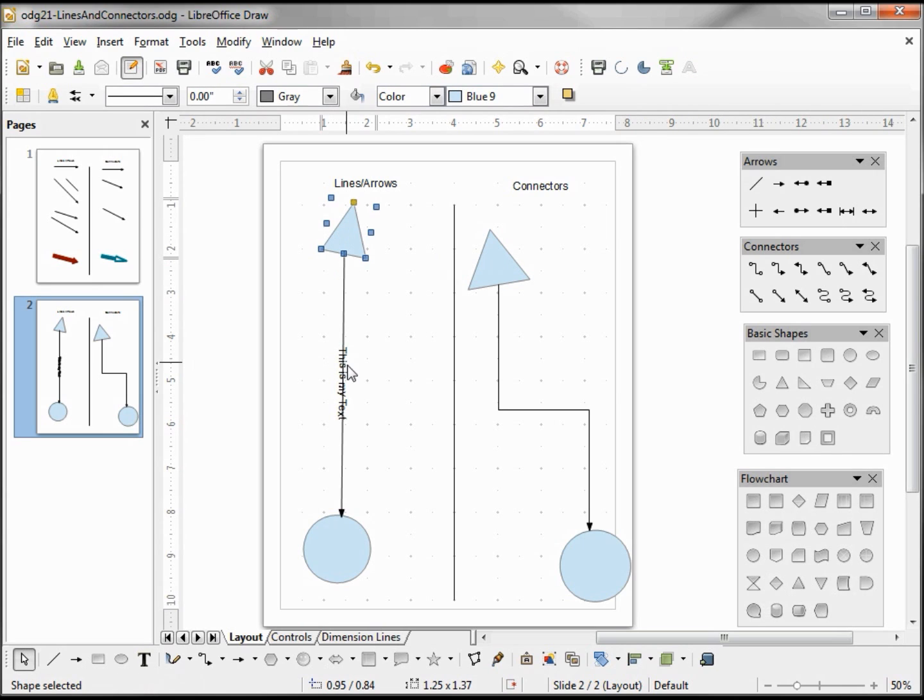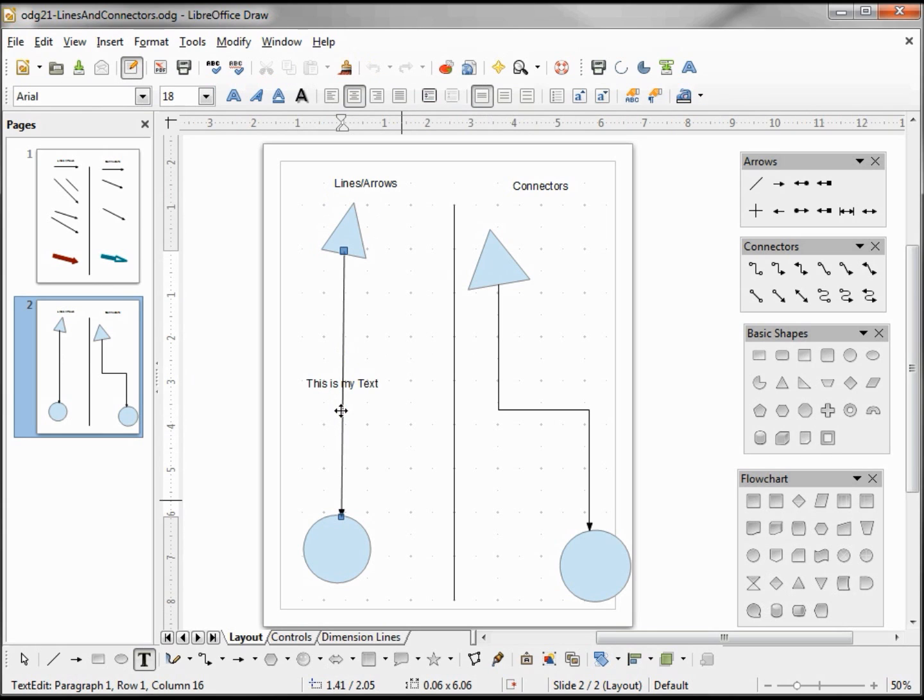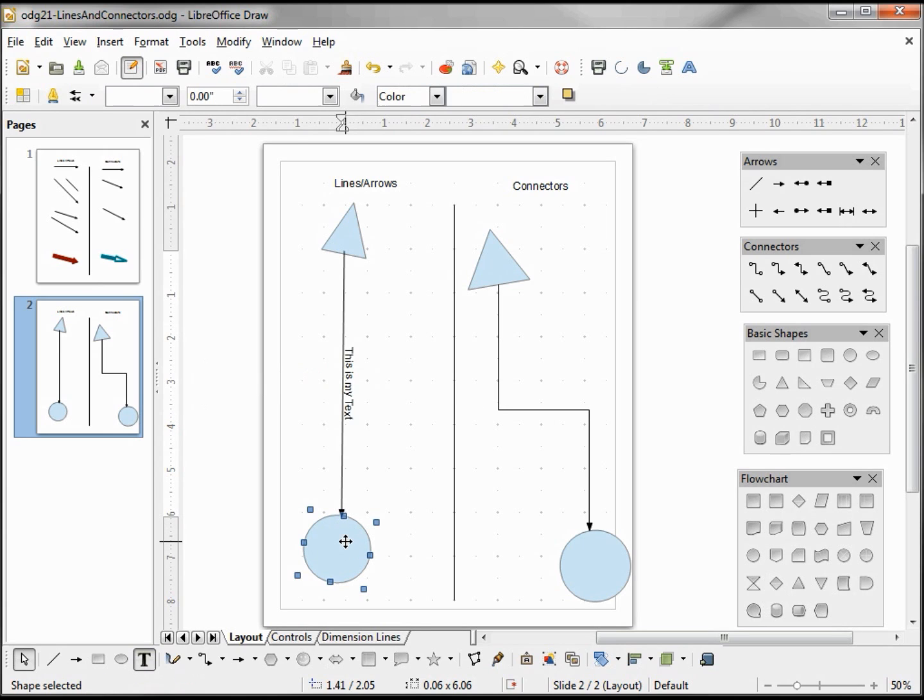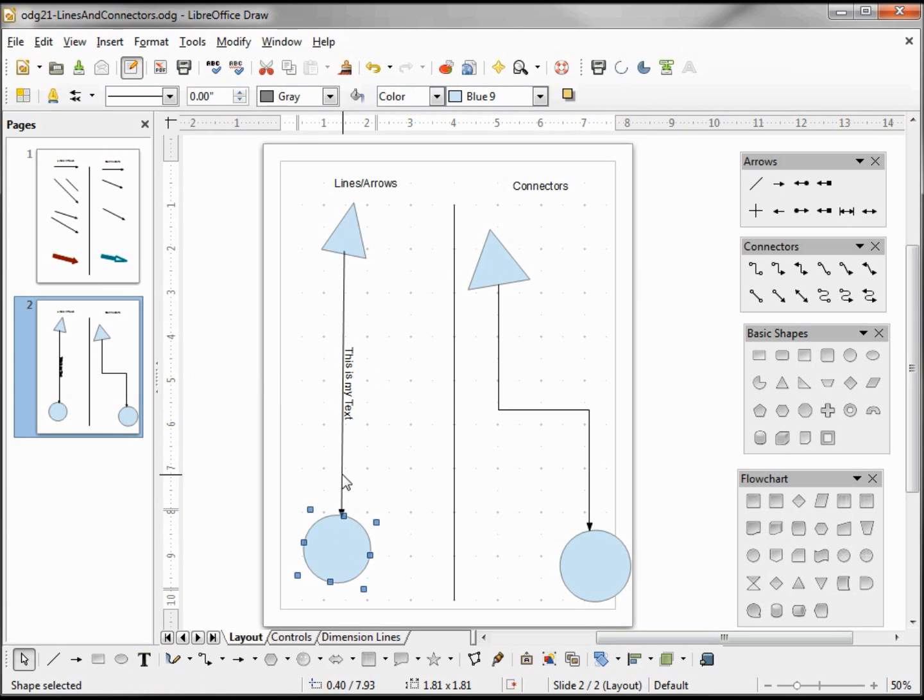When I click off my line, the text gets moved down into the center of the line. Since it's a little difficult to read, I'm going to double-click on my text to get back into text mode and hit Enter. Now when I click off that line, we see that it's just above the line that we're looking at.